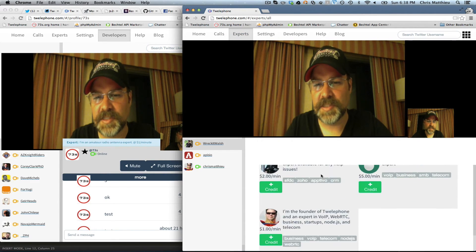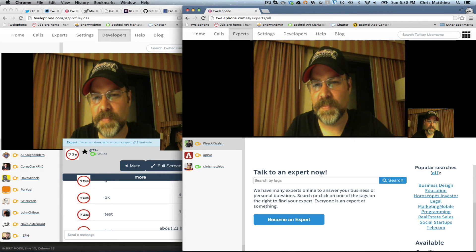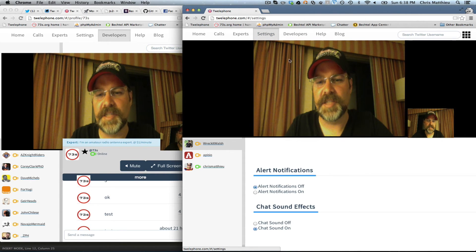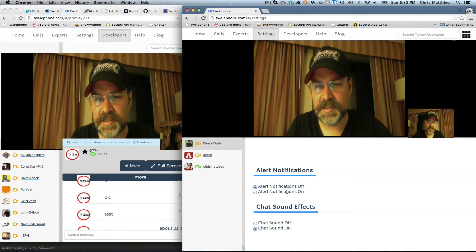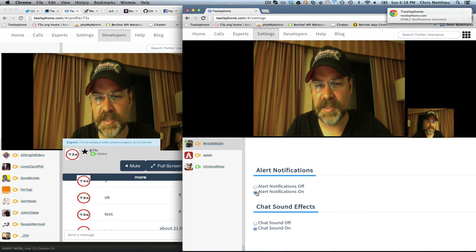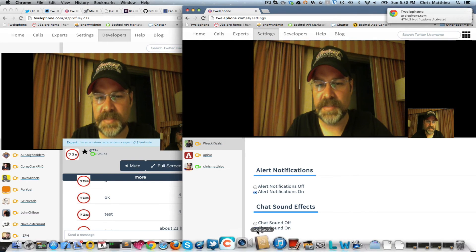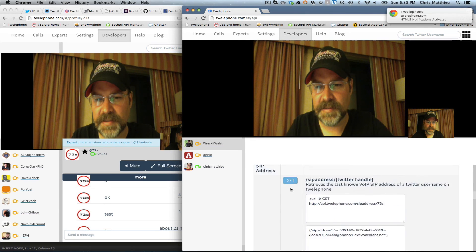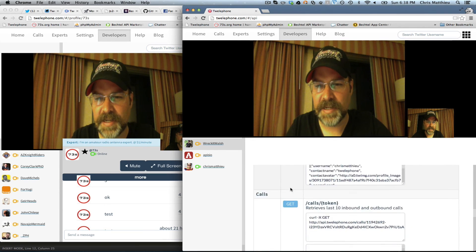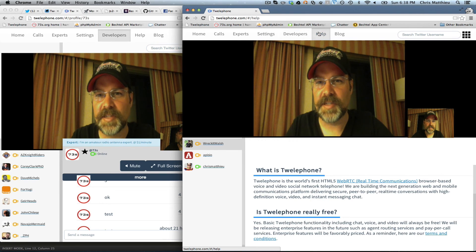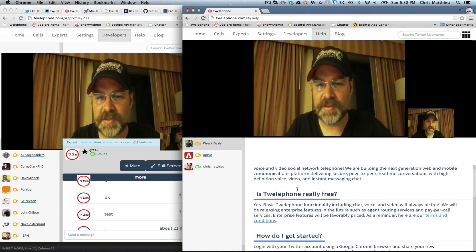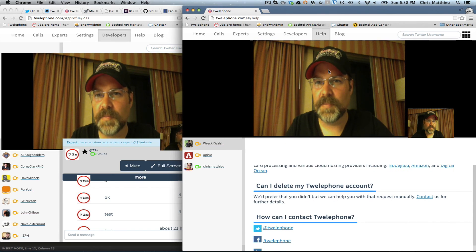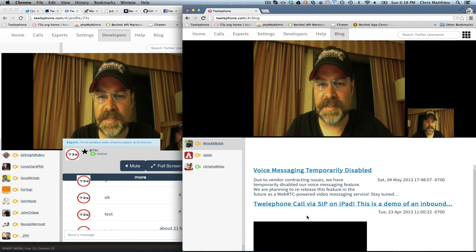You want to see the experts on the system. Change your settings — we want to put notifications on, leave the sound on. Want to look at the API? There's the API. You want to look at the FAQs, write a blog — and you still have the video pinned up.